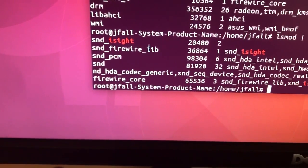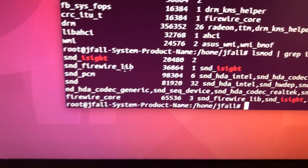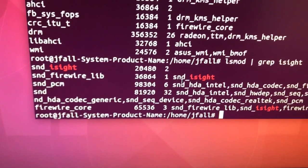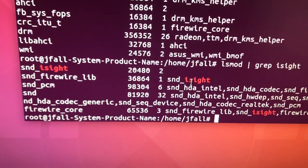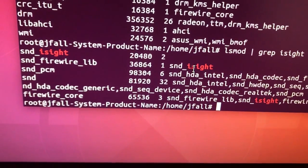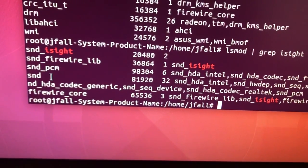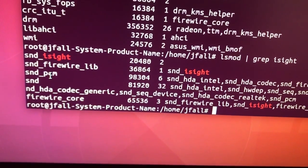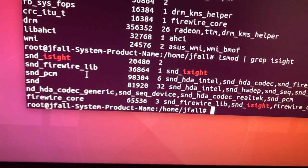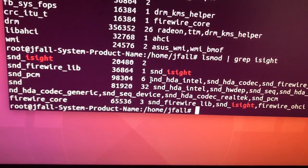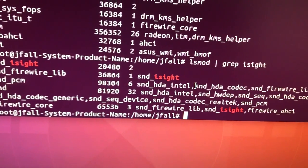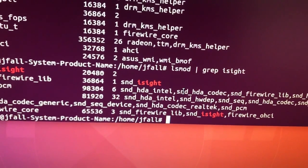And what's down here? firewire_core. So it looks like sound is probably working on this thing.